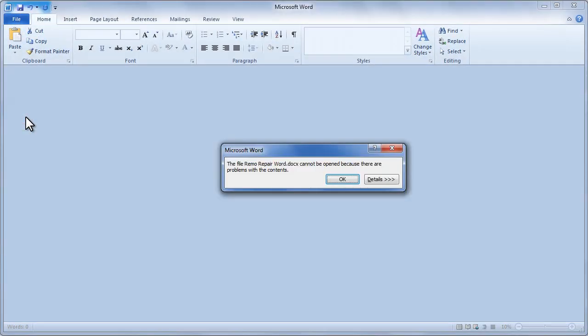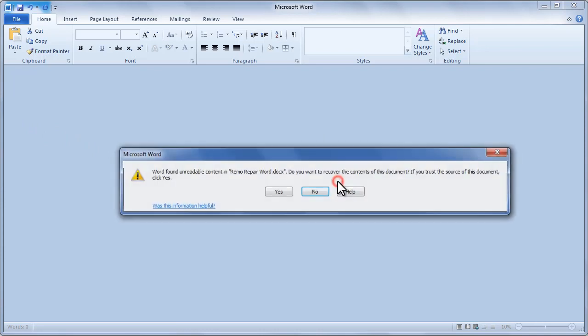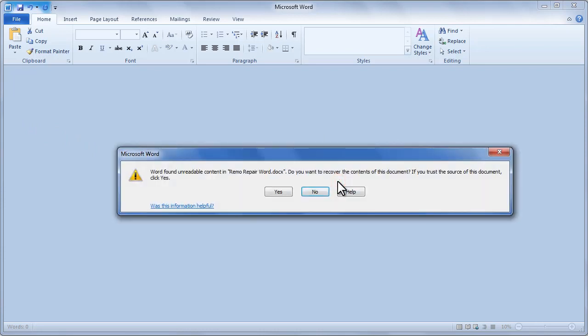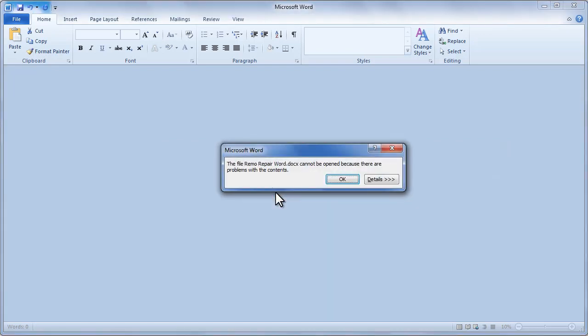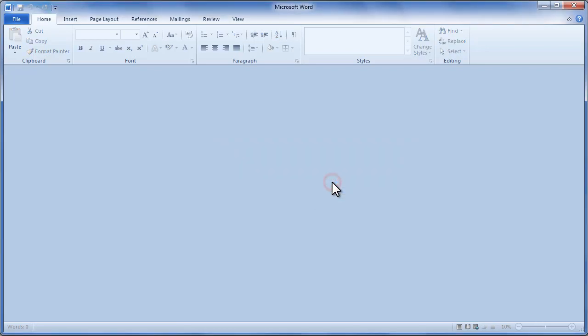A corrupted Word file might refuse to open and give you a similar error. Click OK. Microsoft Word's default repair tool will pop up. This feature can correct minor file corruption errors, but it's not useful in most cases. As you can see, the default Microsoft Word repair tool couldn't fix this corrupted Word file.